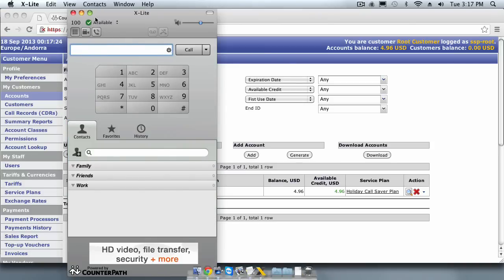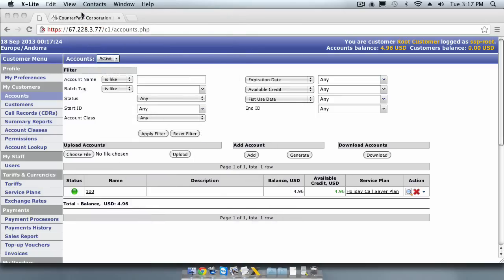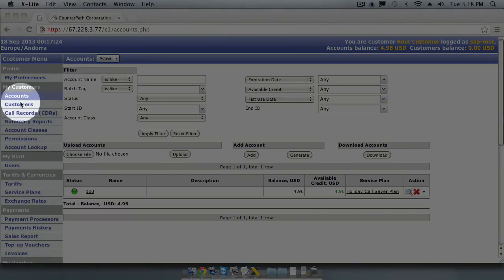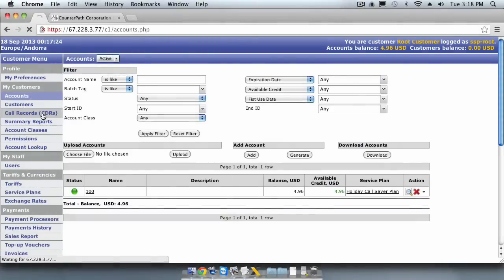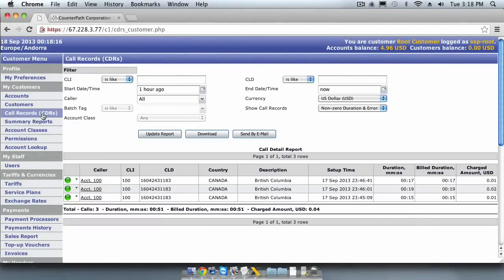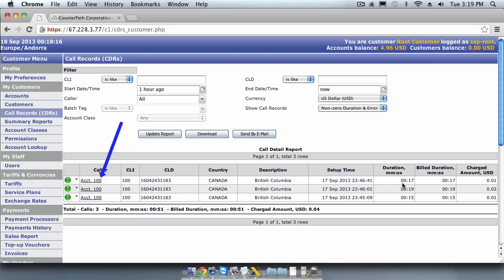Let's find the call detail records that this call has generated. First we will look at the CDRs for the account. Look for the My Customers section and click on the Call Records CDRs link. This screen allows you to view and filter CDRs in your system. By default, it will display calls that have been made within the past hour. Here you will see the CDRs for the call we just made, to the 604 number. You can see the accounts that the call originated from, the number dialed,